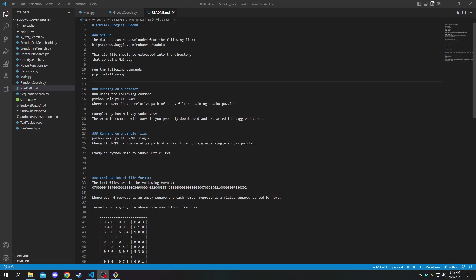This project is a Sudoku solver that I created for one of my university classes at Simon Fraser University. It compares the runtimes of different search algorithms for solving either individual Sudoku puzzles or datasets with multiple Sudoku puzzles.